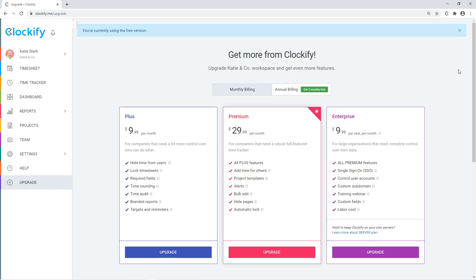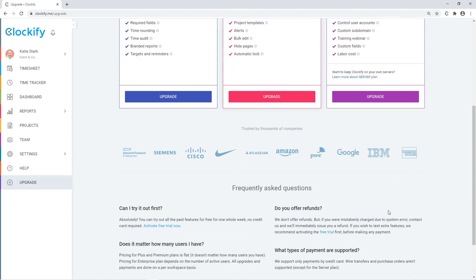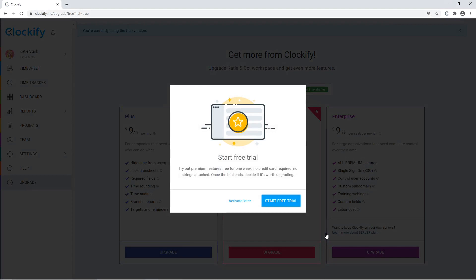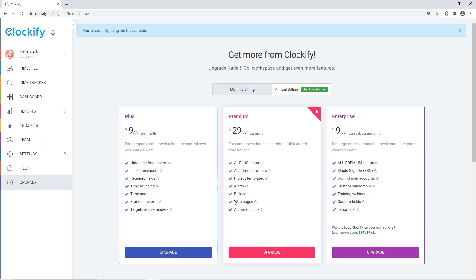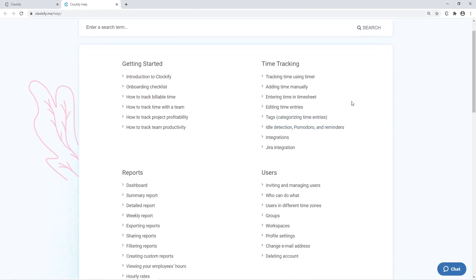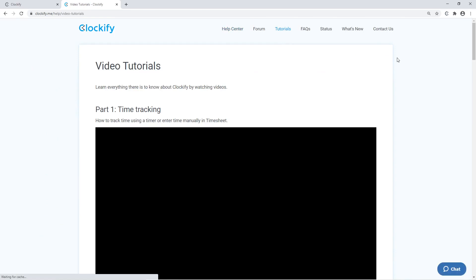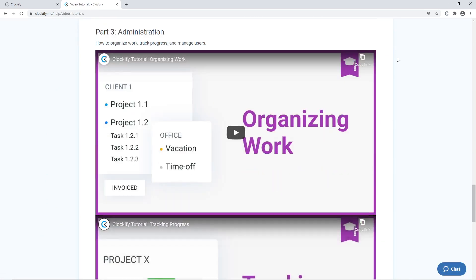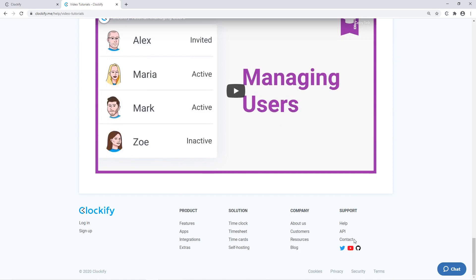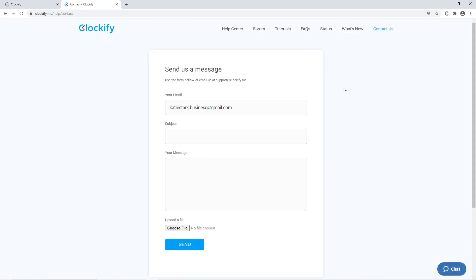Clockify has a lot more features like locking timesheets, approvals, and hiding stuff from regular users, which you can get by upgrading your workspace to one of the paid plans. You can try out all the additional features for free by activating a seven-day trial, no credit card required. For more information, visit our Help Center to see documentation and in-depth tutorials, or send us an email via our contact form.